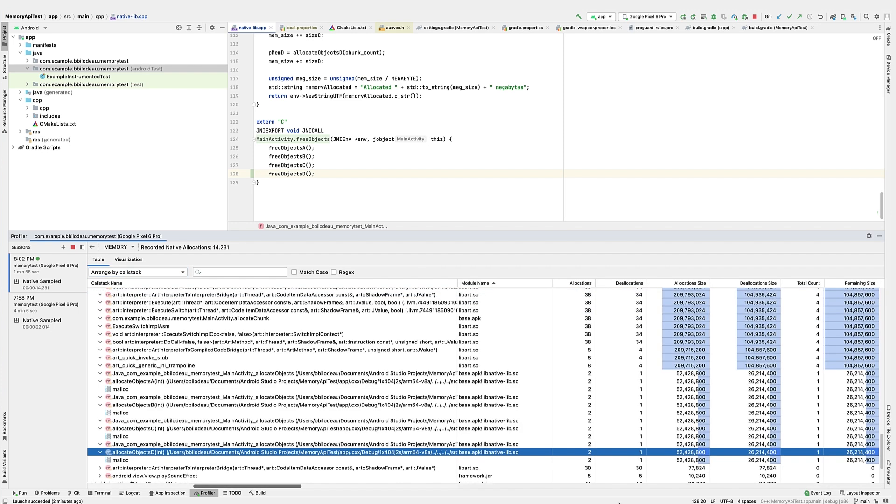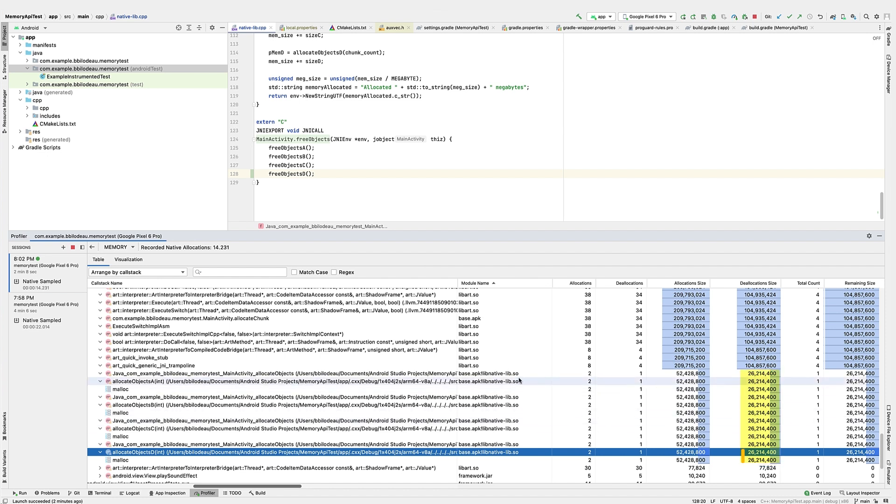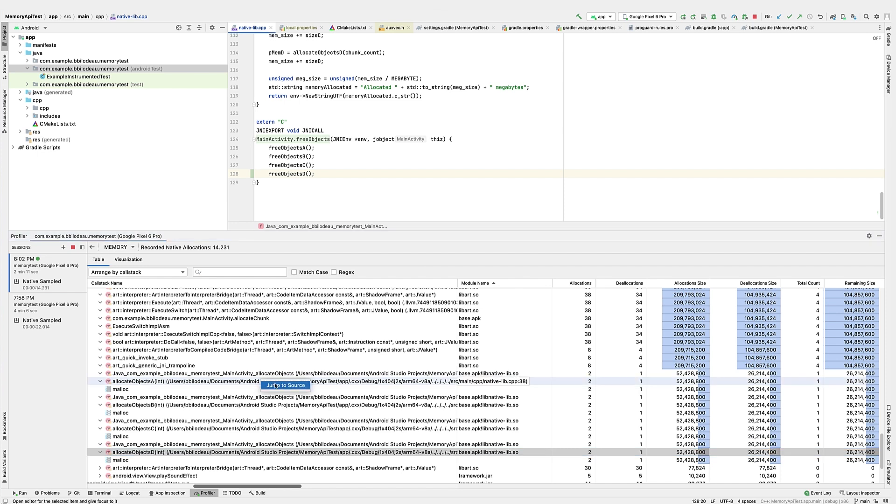Let's switch to the call stack view to drill down to see the native allocations. This time, all of the allocation functions are leaking memory. They're each allocating about 52 megabytes, but only freeing about 26 megabytes.